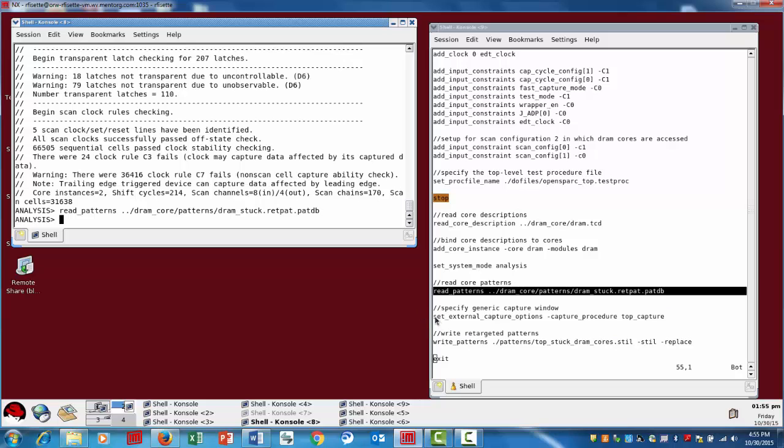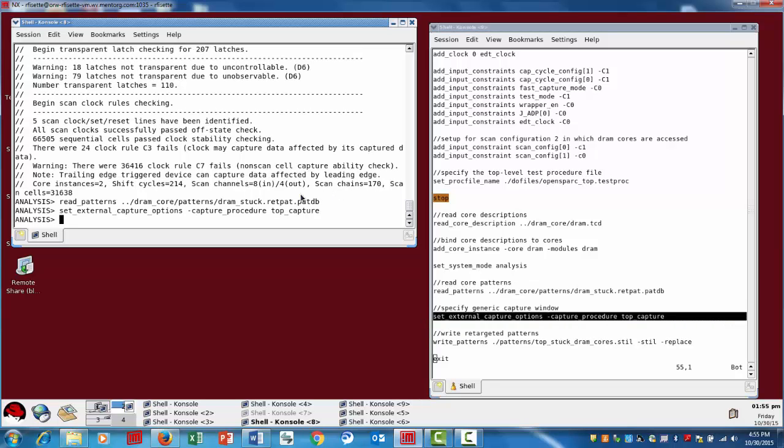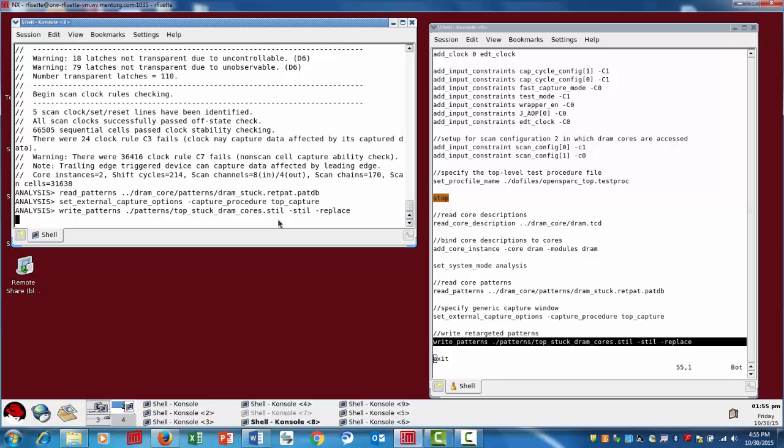The next steps here, we want to set the external capture procedure. And that's essentially describing what the capture procedure looks like relative to our chip level pins. And then we're going to write the patterns. By using the write patterns in this context for retargeting, this is actually writing out the retargeted patterns. So the retargeting has already occurred.